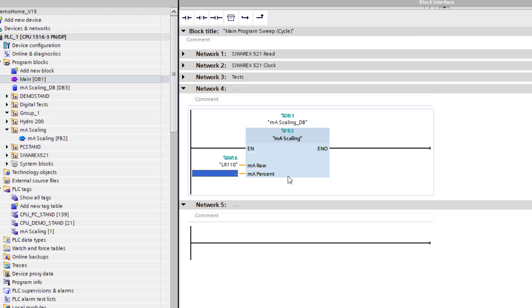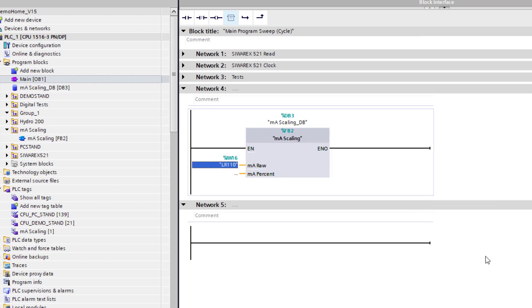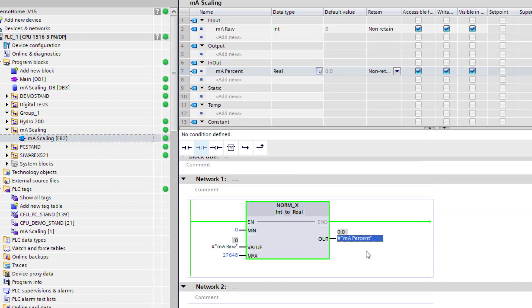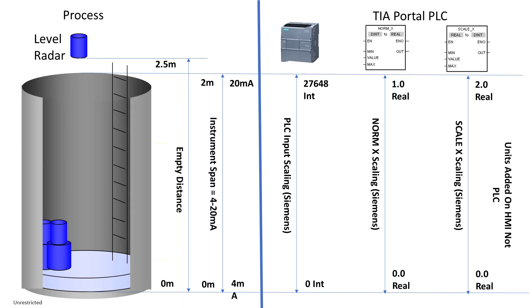And you can see here is my block, and I've linked it to my input word 6, which is coming from my ET200SP card. So I'm going to download that, and then if I go back to my milliamp input scaling I can monitor it, and I'll see my value there 0.0. And if I move my radar, I can see my value now going up and down there on the right-hand side. So that's my normalized value.